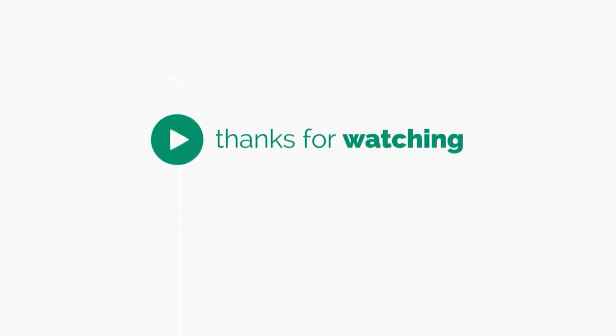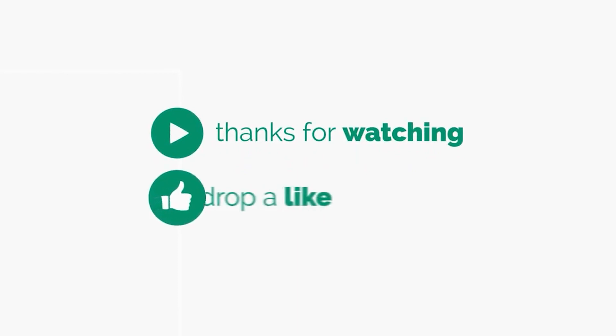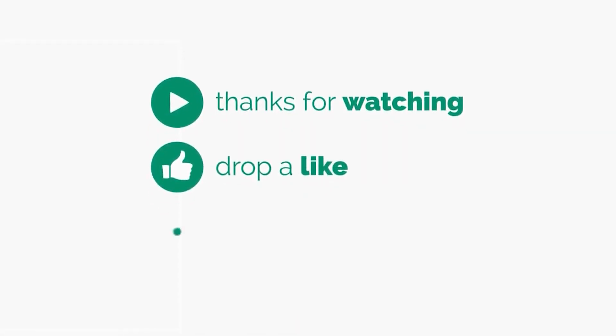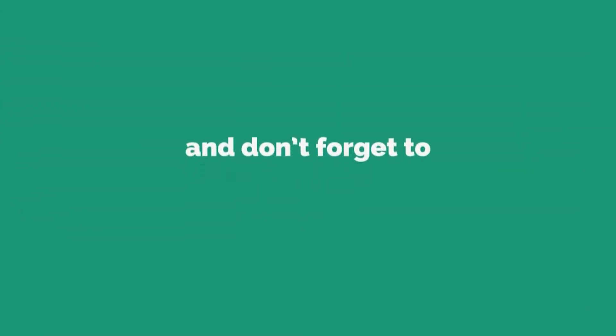Thanks for watching. Please like the video. Leave a comment. And don't forget to subscribe for more videos.